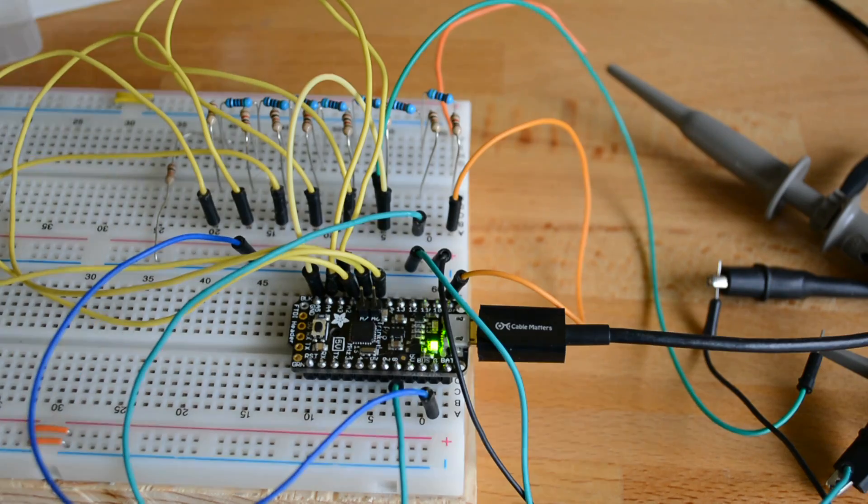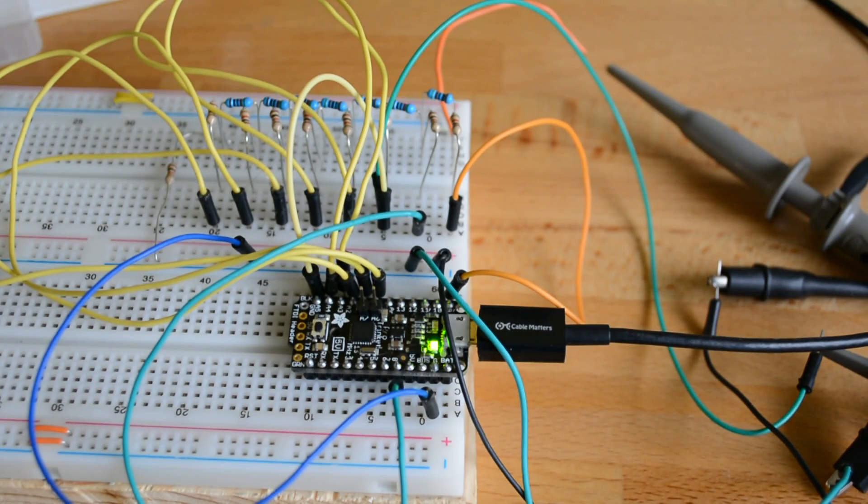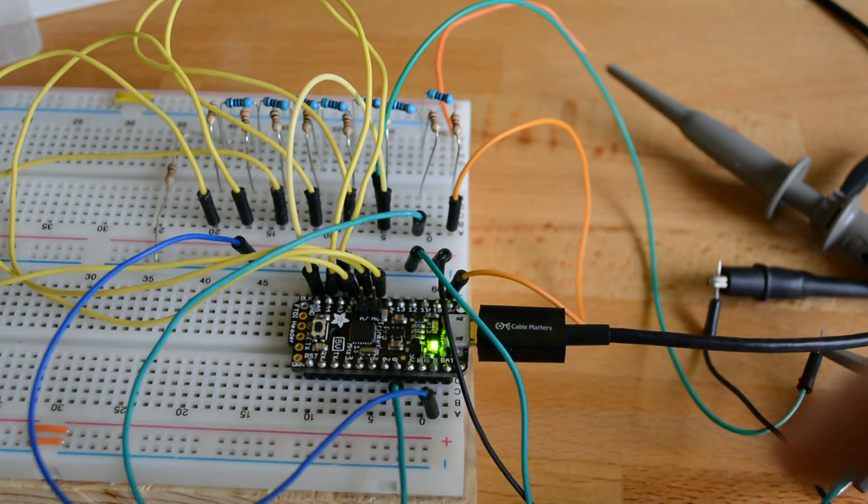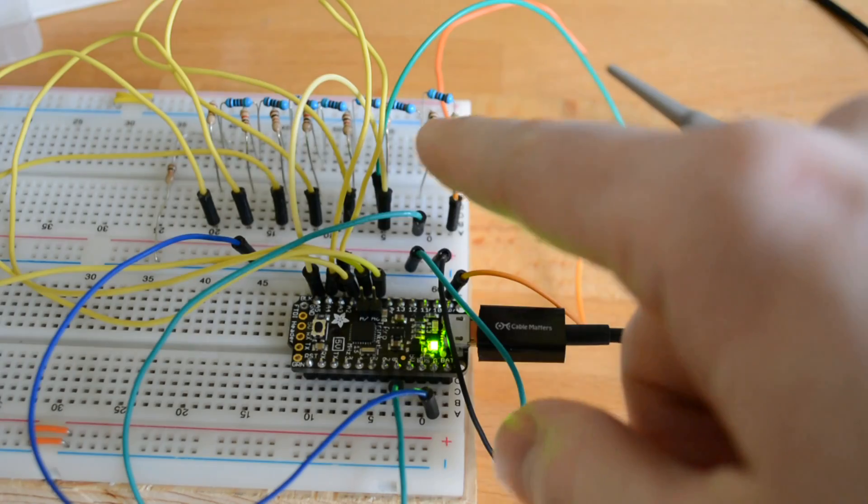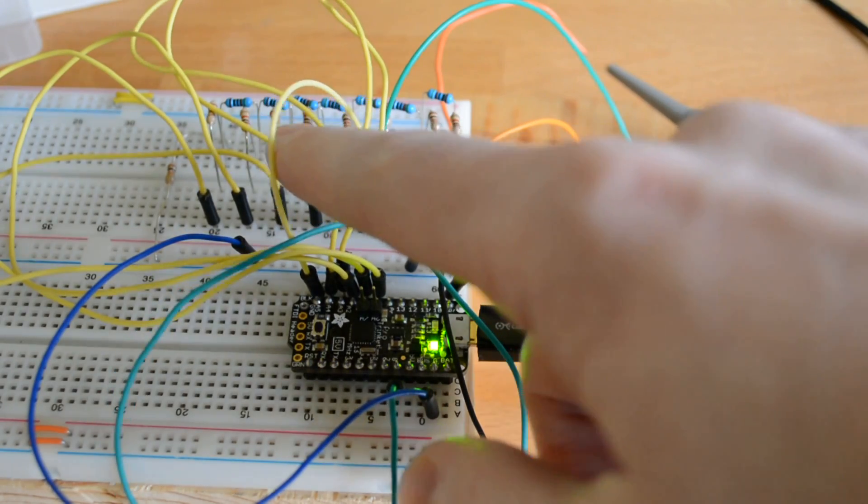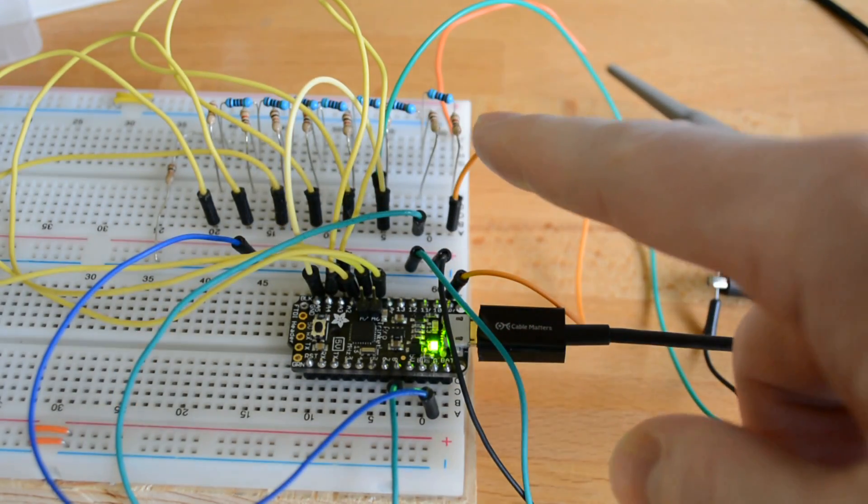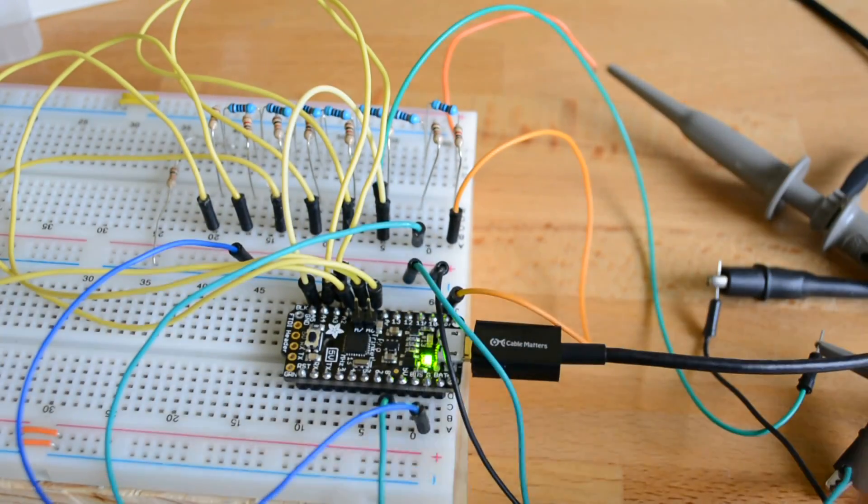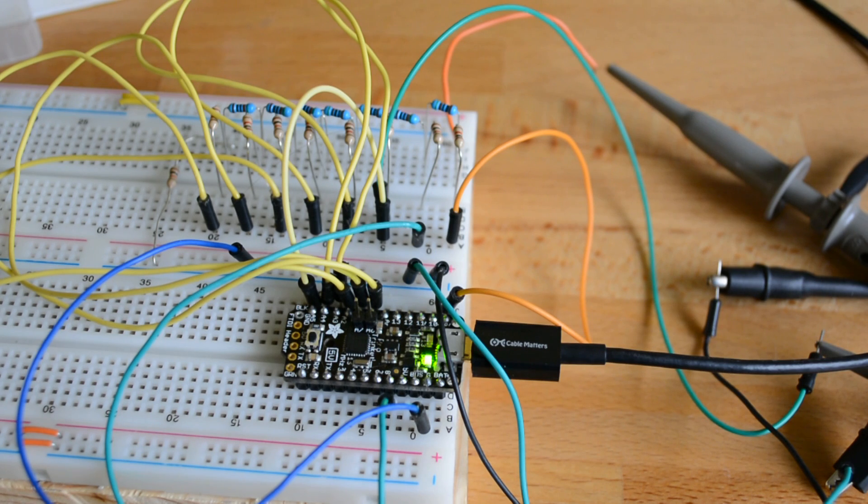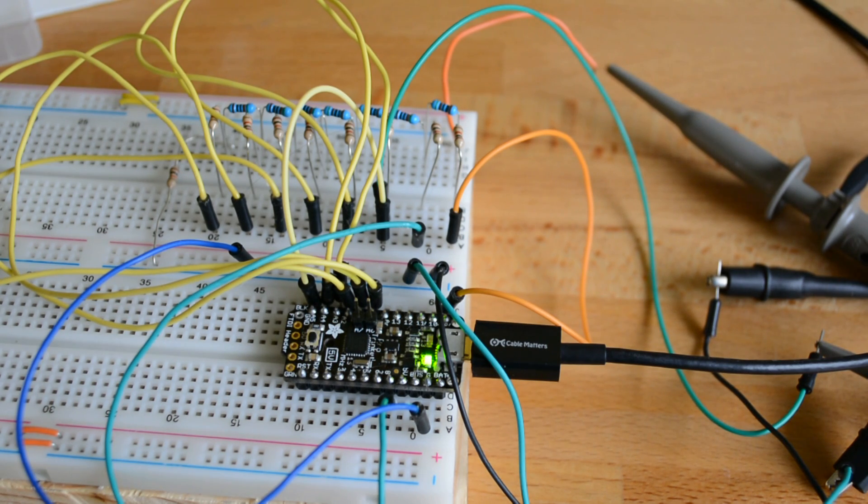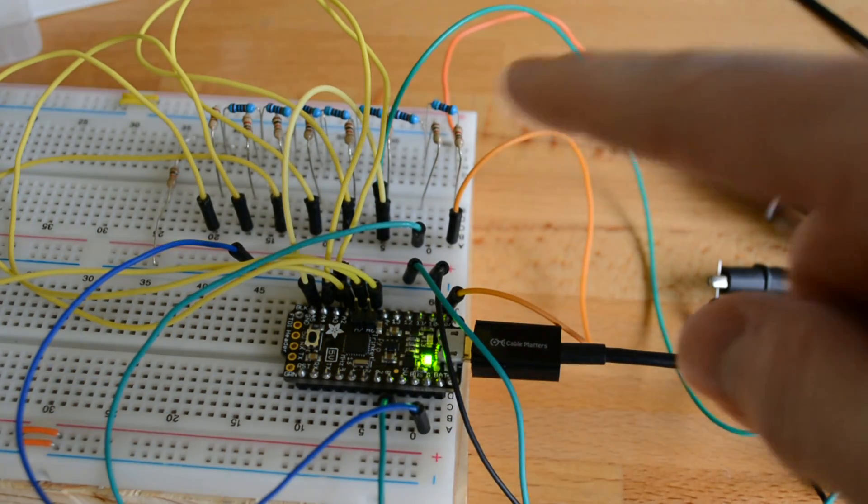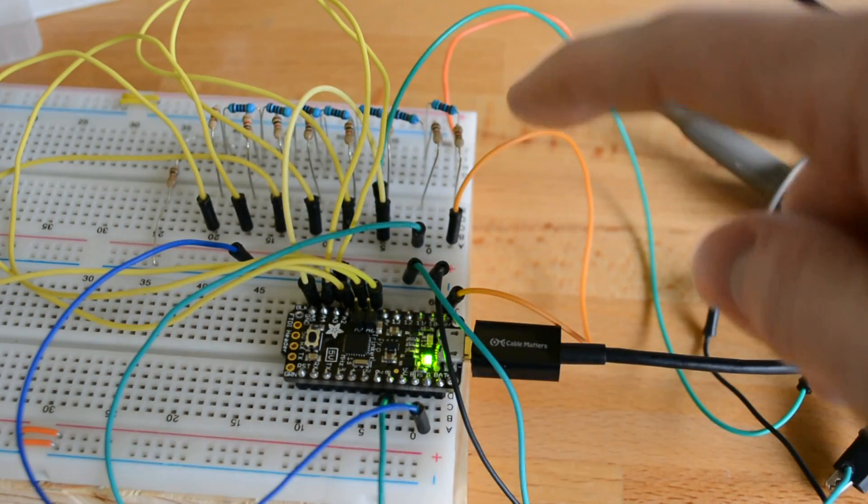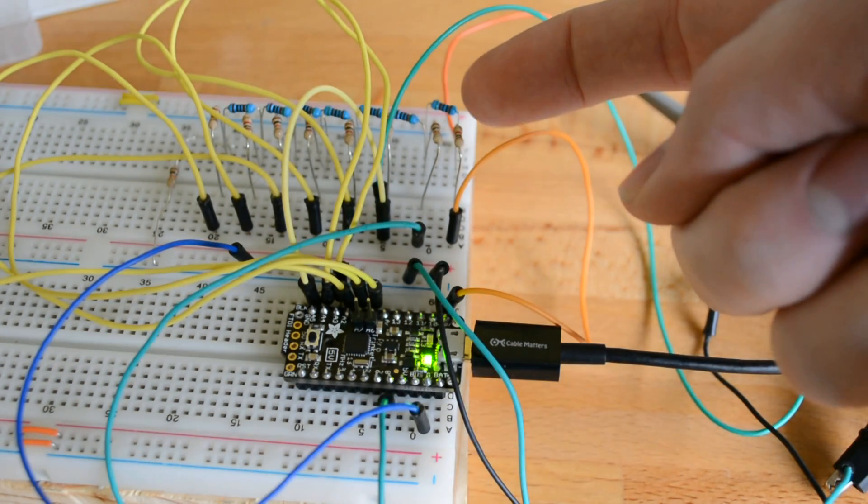In order to make this work, we're using what's called an R2R ladder. It's kind of a series of resistor dividers. These resistors are just in a ratio of one to two.